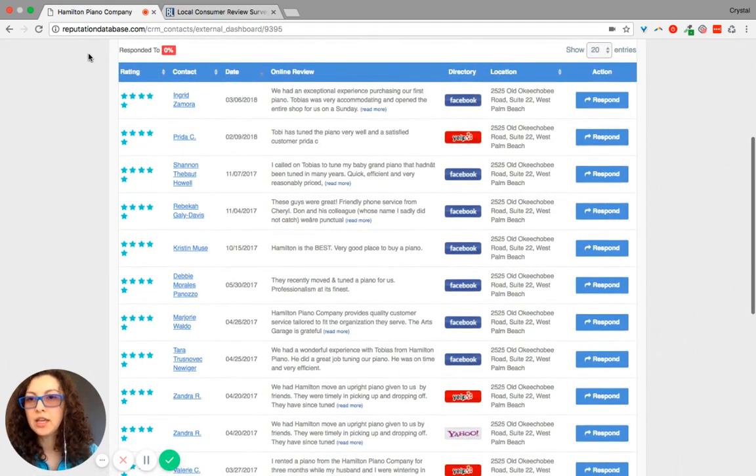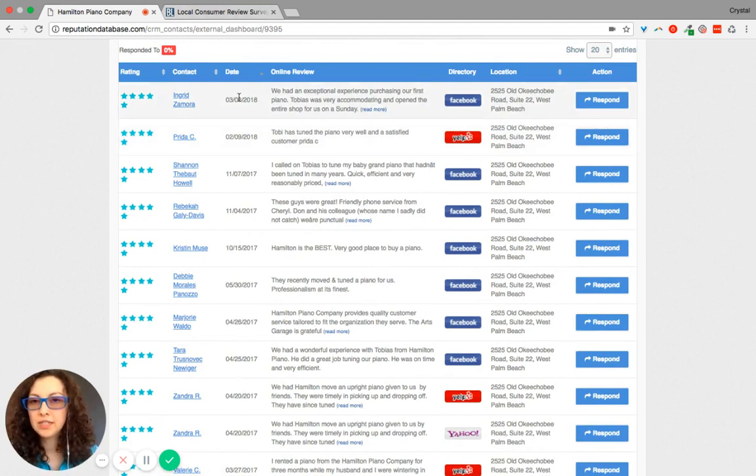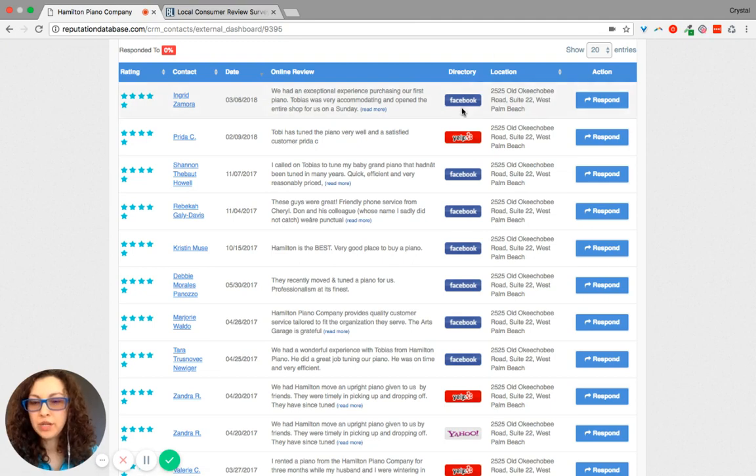It'll give you the rating, the contact, the date, the review that was left, what directory it was on, what location...